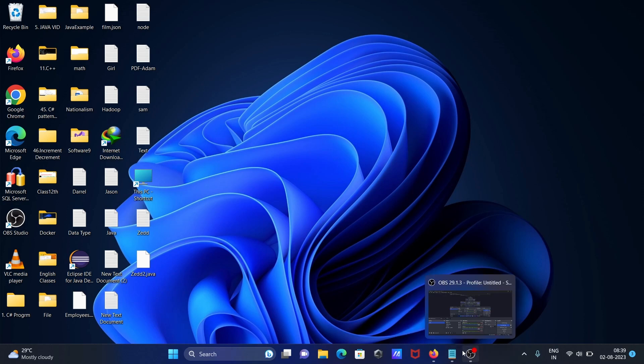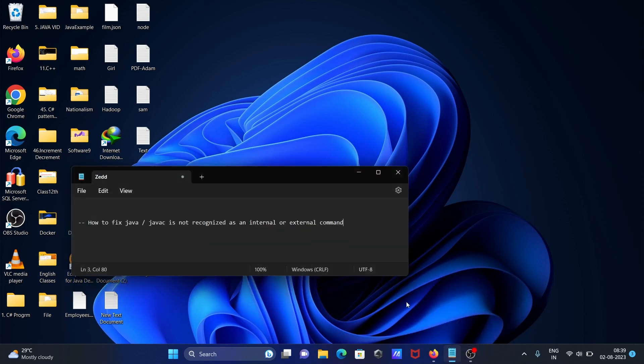This is how we fix the issue where Java and javac are not recognized as internal or external commands. I hope this video is helpful for you. Now this video is over, so thanks for watching. See you next year, thank you.